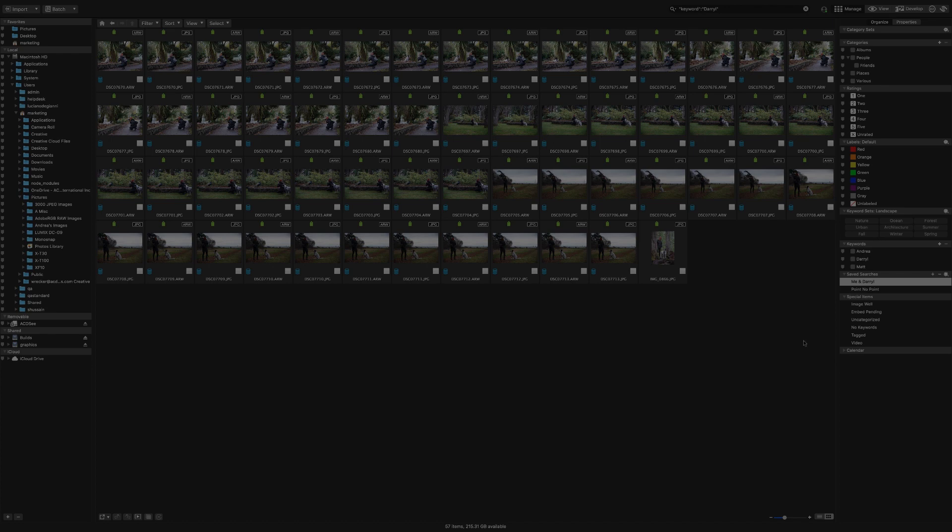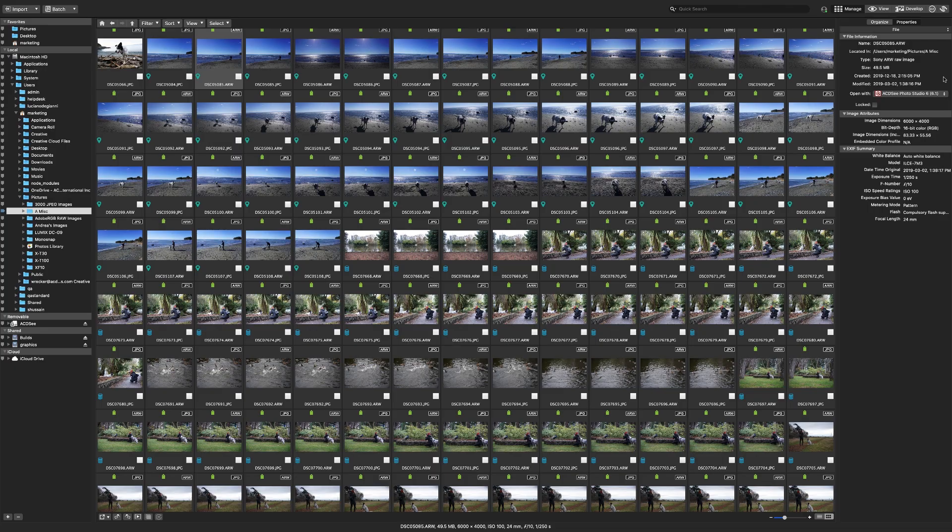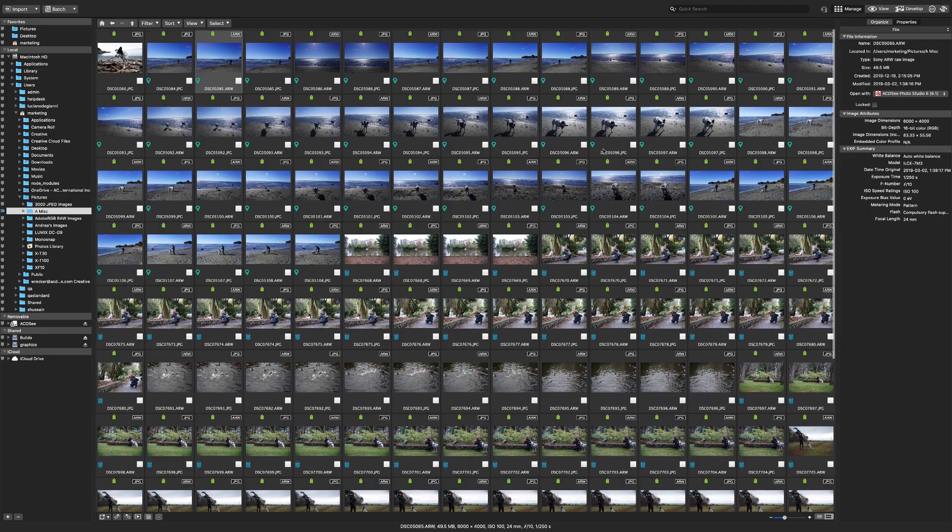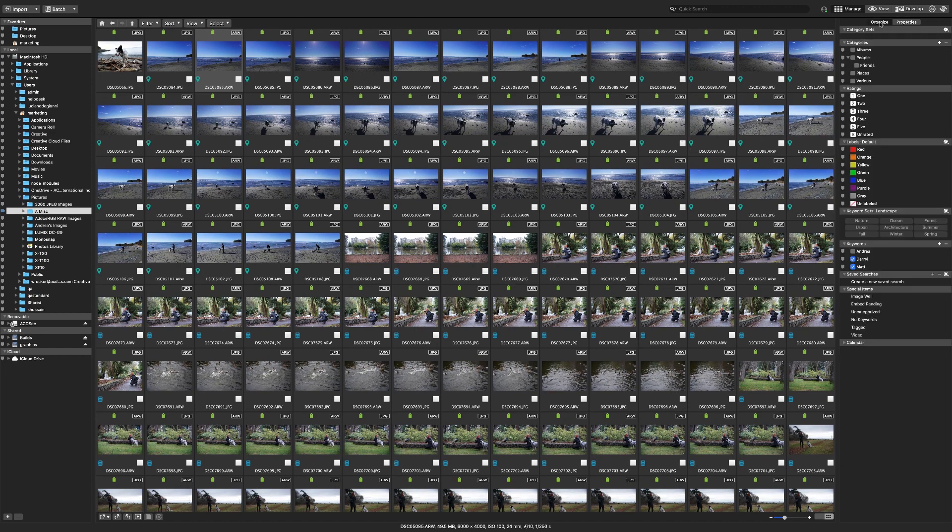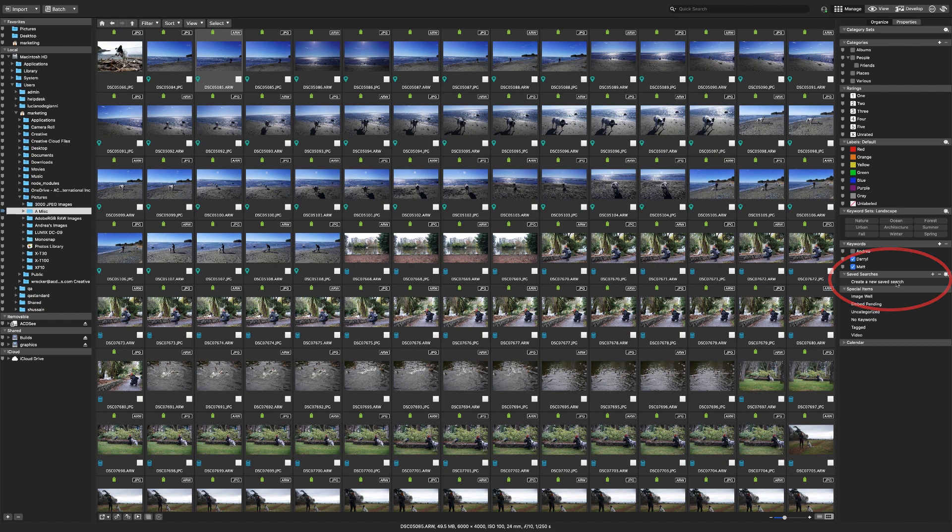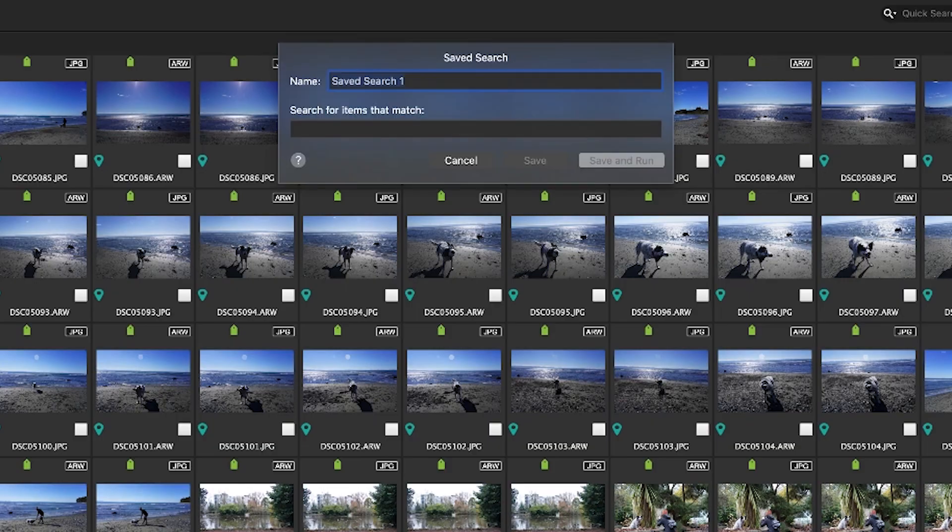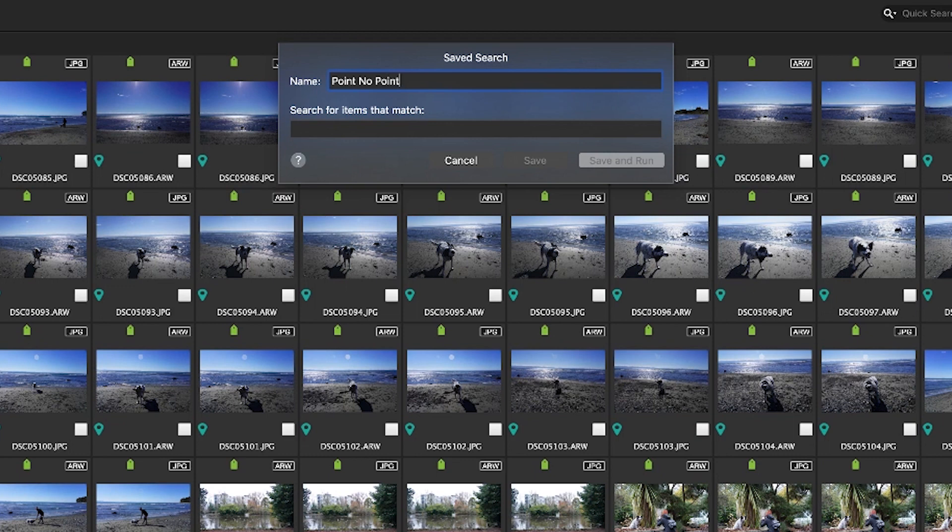Let's start with searching by device. For this example I'm going to search for all of my raw files from my Sony camera. To create a new saved search click on create a new saved search or the plus sign in the saved searches pane. The window that appears asks for a search name and for your search parameters. I could name this search Sony photos but instead I'm going to name my search point no point which will make more sense in a bit.